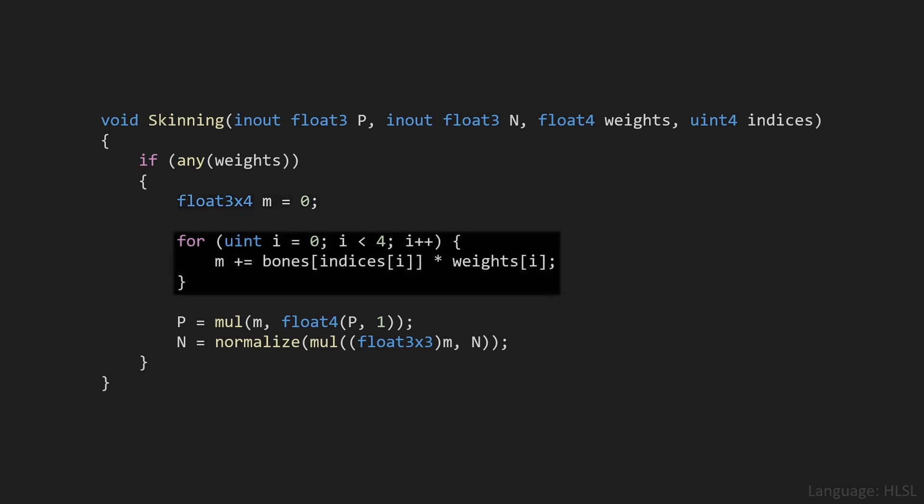Then we'll loop 4 times for every single one of the weights and indices. Bones is an array which contains the matrices we calculated earlier in the C++ code. We'll then index into this bones array by taking one of the indices that was assigned to this vertex, and then we'll multiply that with the appropriate weight. And now we add that onto our temporary matrix.